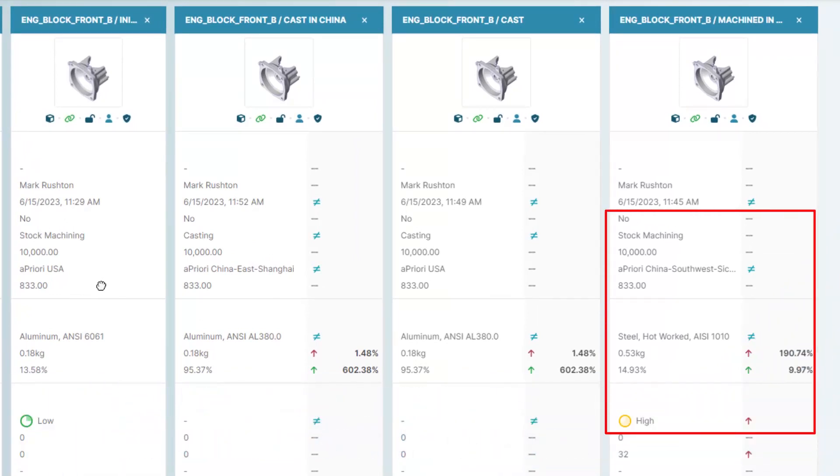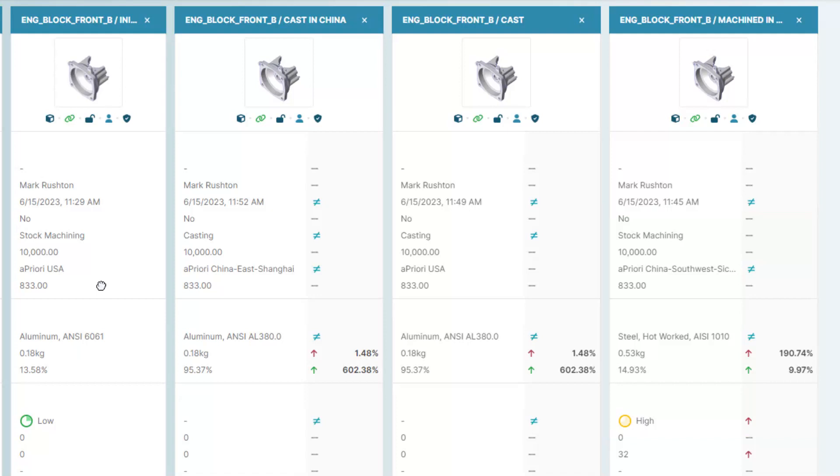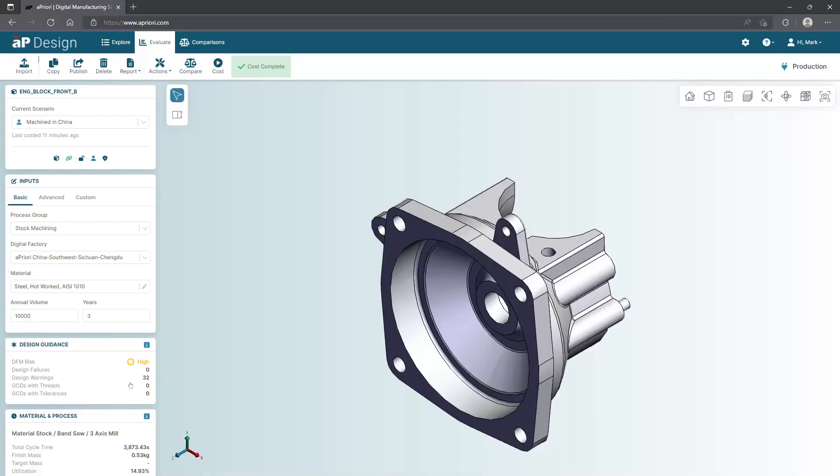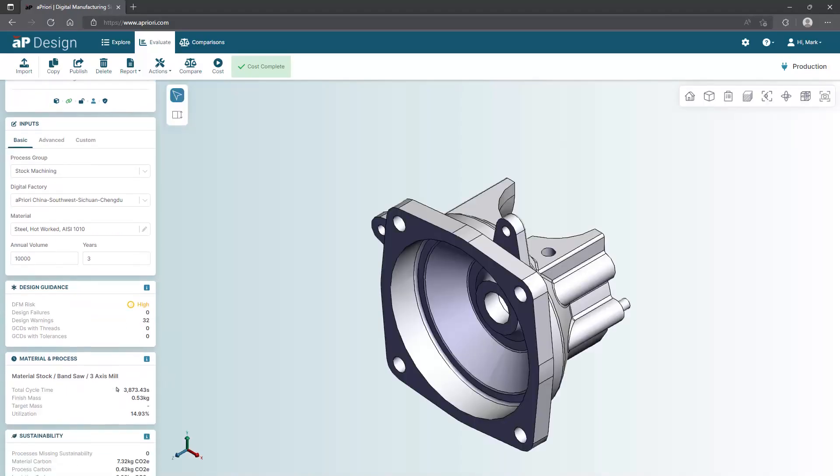The one that sticks out is the last one. It is machined from steel in one of our digital factory twins in China, but it is flagged as having a high DFM risk. Despite being from the same CAD model, we investigate by opening the scenario to examine the materials and processes used.